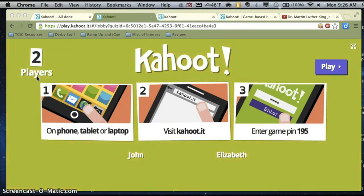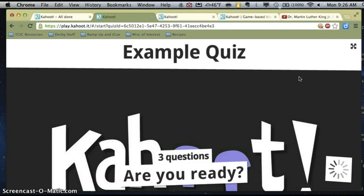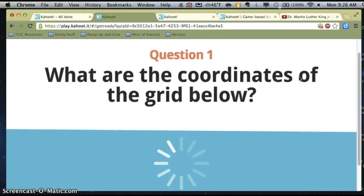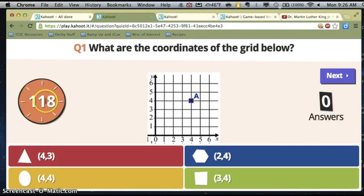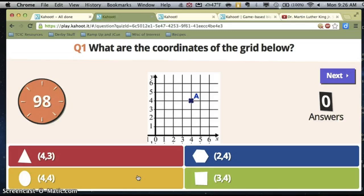I already had two players join — that's all I'm going to do for this example. As a teacher, I'll go ahead and hit Play, and it's going to load my quiz. Up on the projector, the first question will pop up for kids to see, and it's also going to start the timer. Each answer is associated with a color and a shape. On a student device, they're simply going to see the color and the shapes. They need to look at the projector for the question and the image, then look at their own device for the shape and answer they want to select.